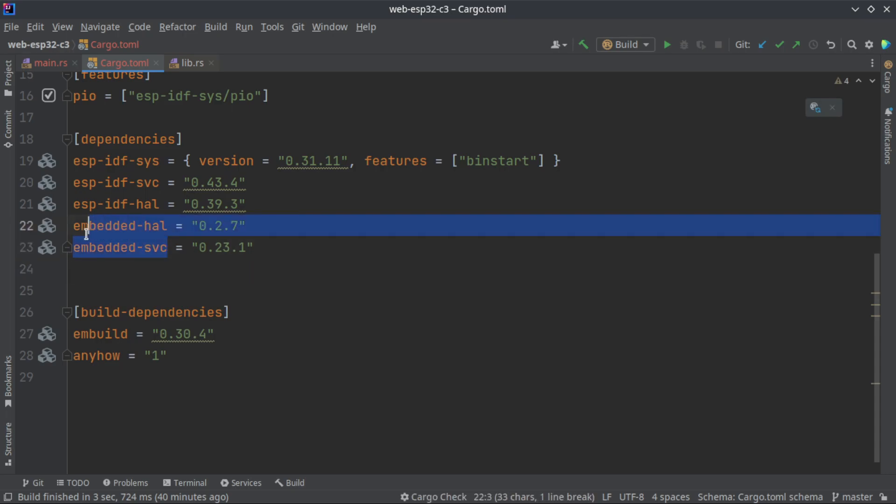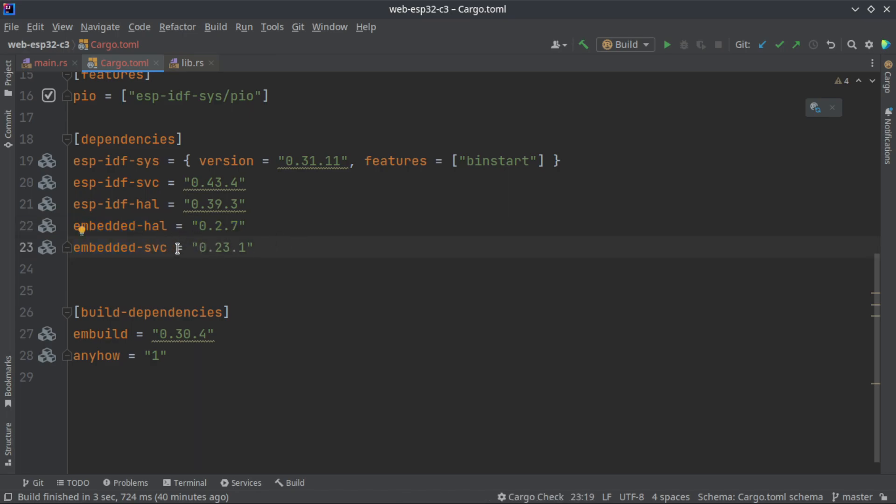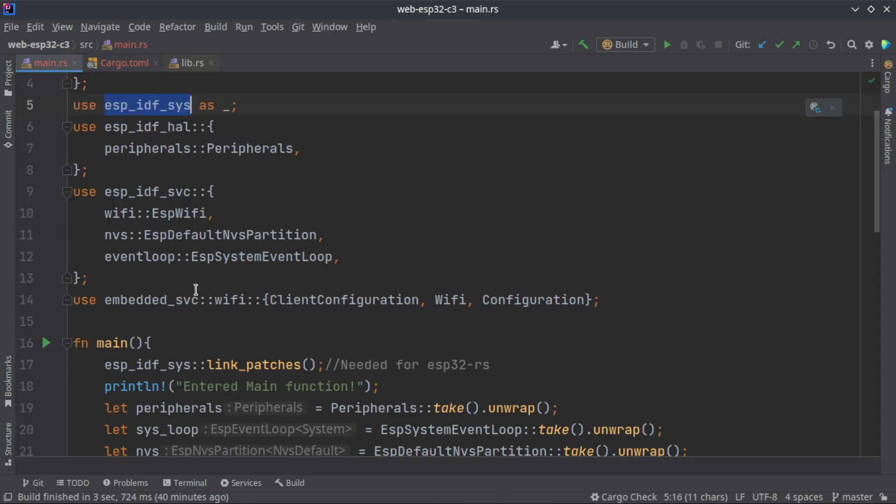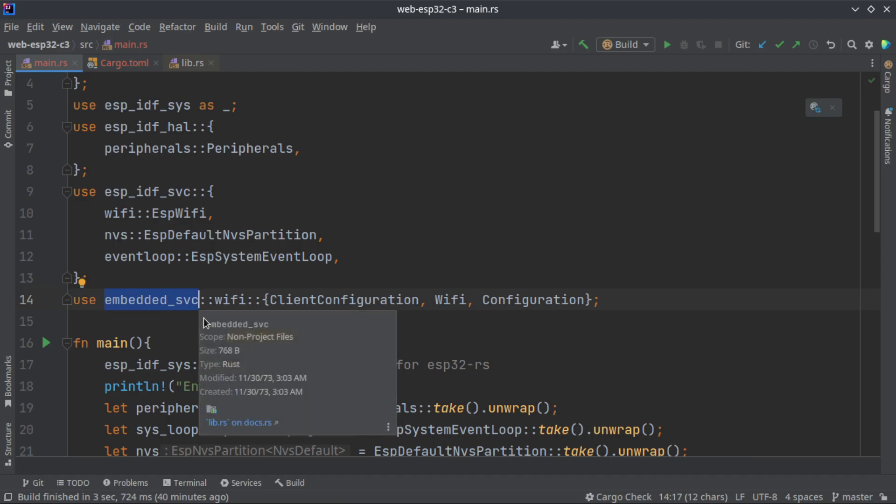We need the embedded_svc and embedded_hal just to access some methods that are implemented in embedded_svc. Embedded_hal is also not required, embedded_svc is used for this example.